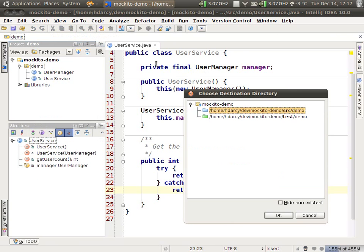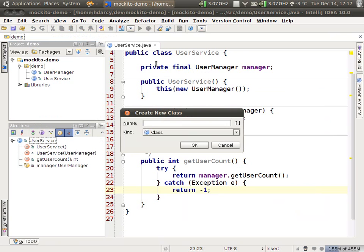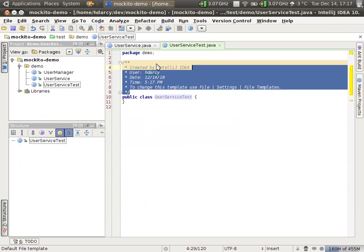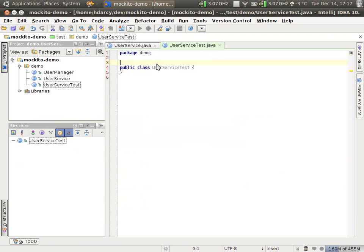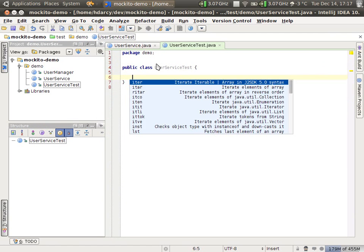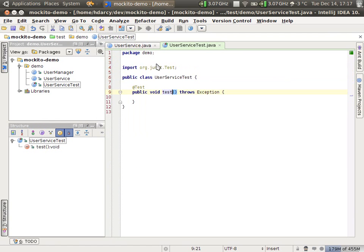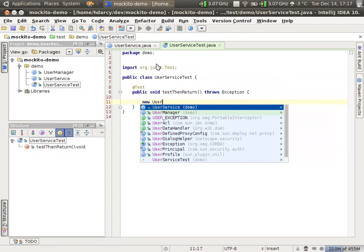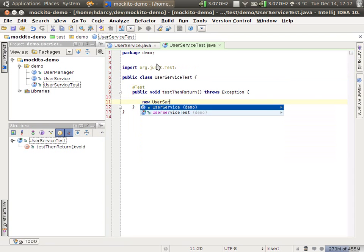I'm going to create a new unit test, UserServiceTest, and the most basic thing you can do is just create a new mock object and stub out some behavior. So I'm going to create a new test. This is a demo of the thenReturn method.